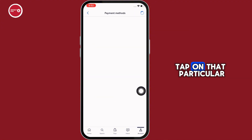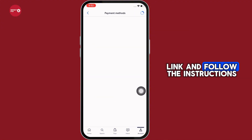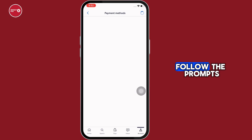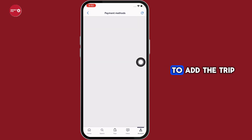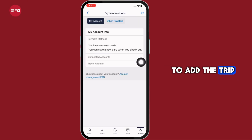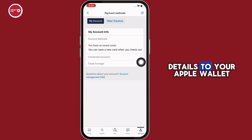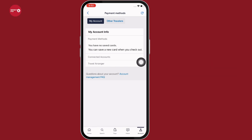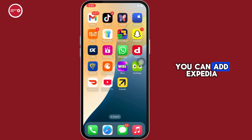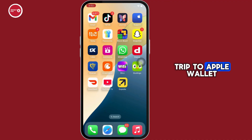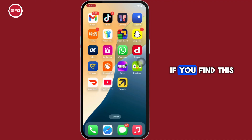Tap on that particular link and follow the instructions. Follow the prompts in the Expedia app to add the trip details to your Apple Wallet. So this is how you can add an Expedia trip to Apple Wallet.